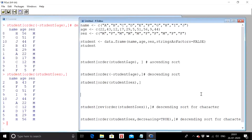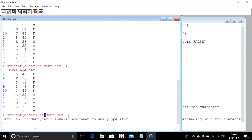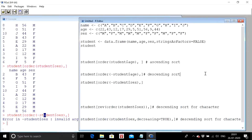Now what happens when you try to descending sort a character column? We want males to come first and then females. If we put a negative sign, an error occurs — R doesn't recognize descending sort of character data using the negative sign.